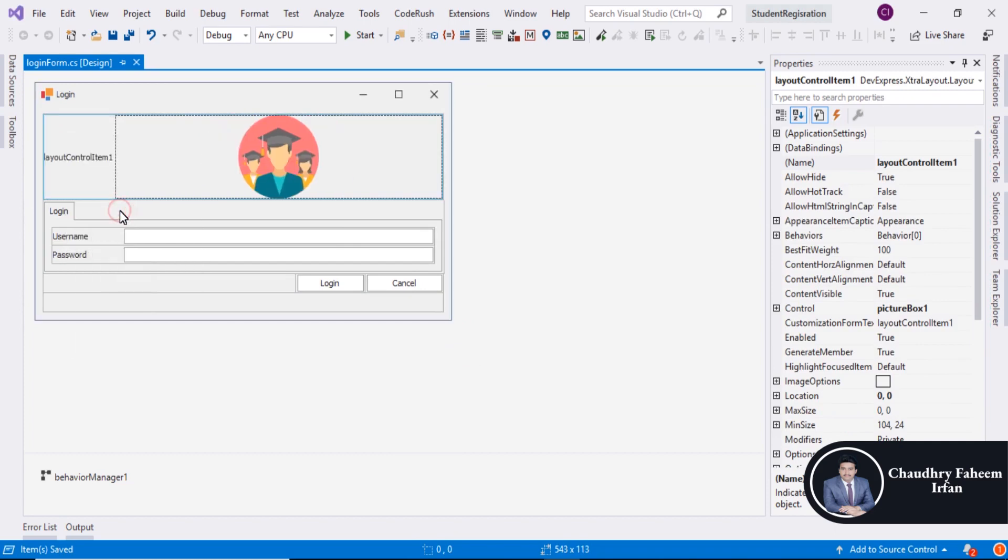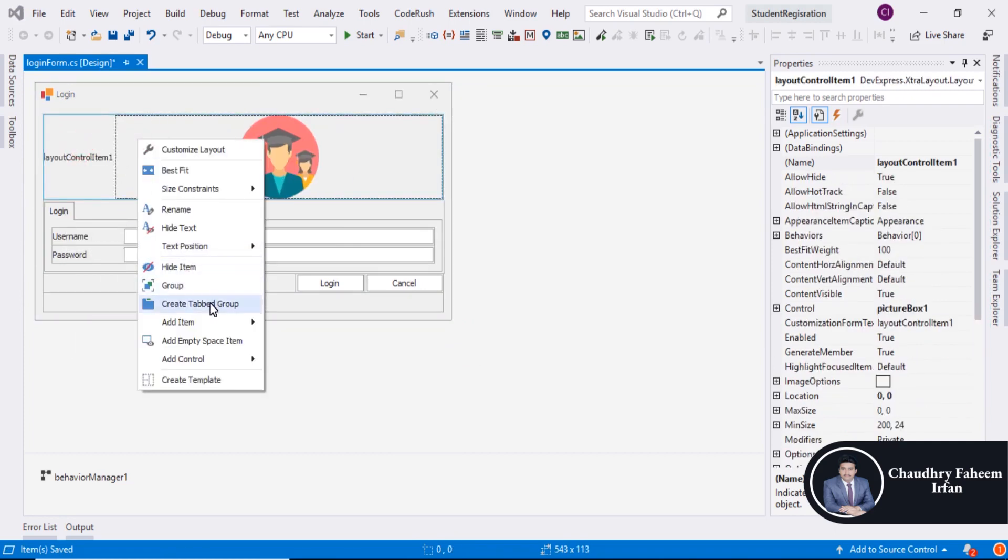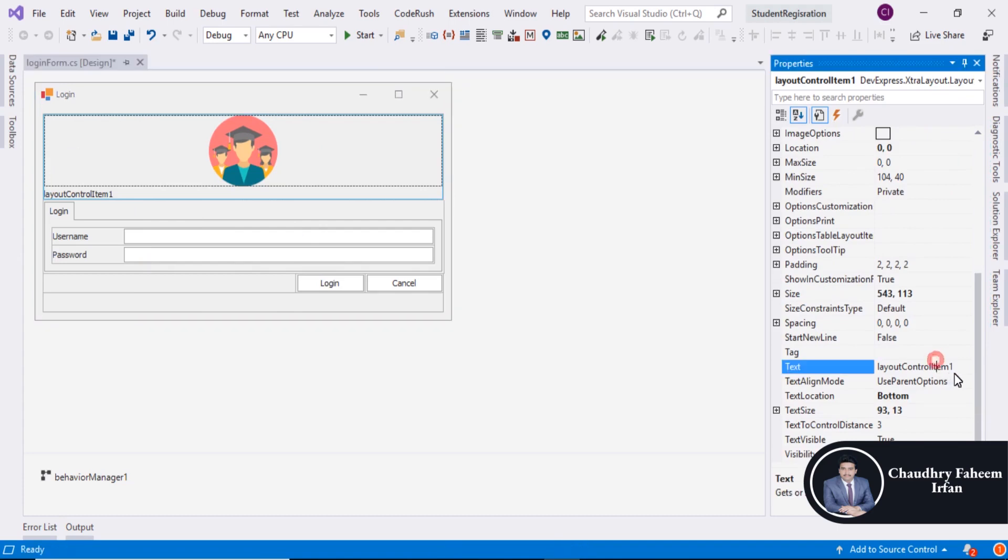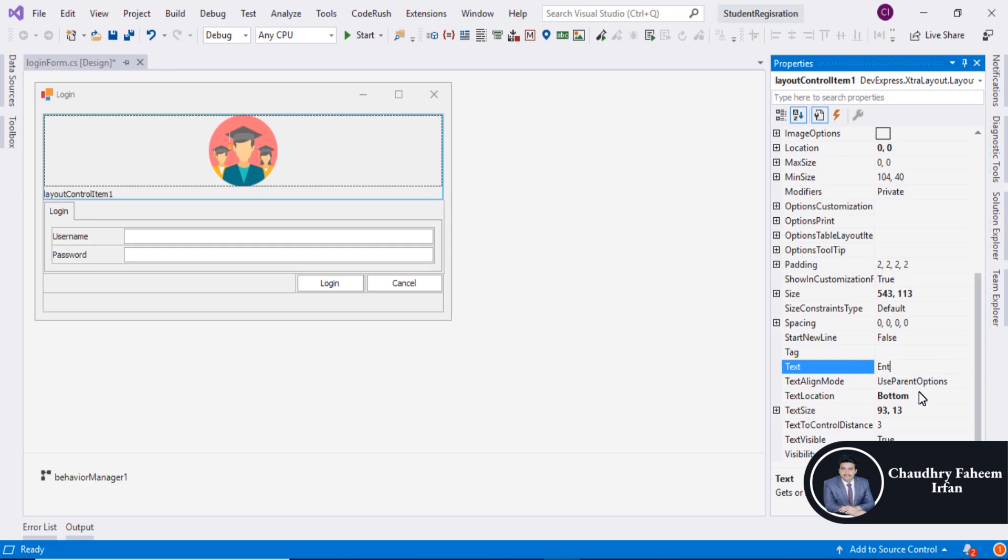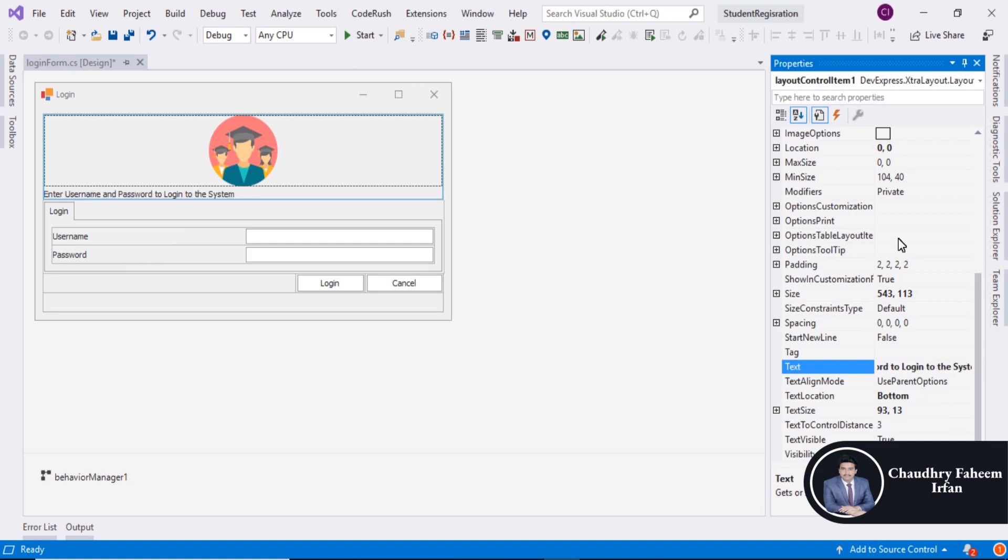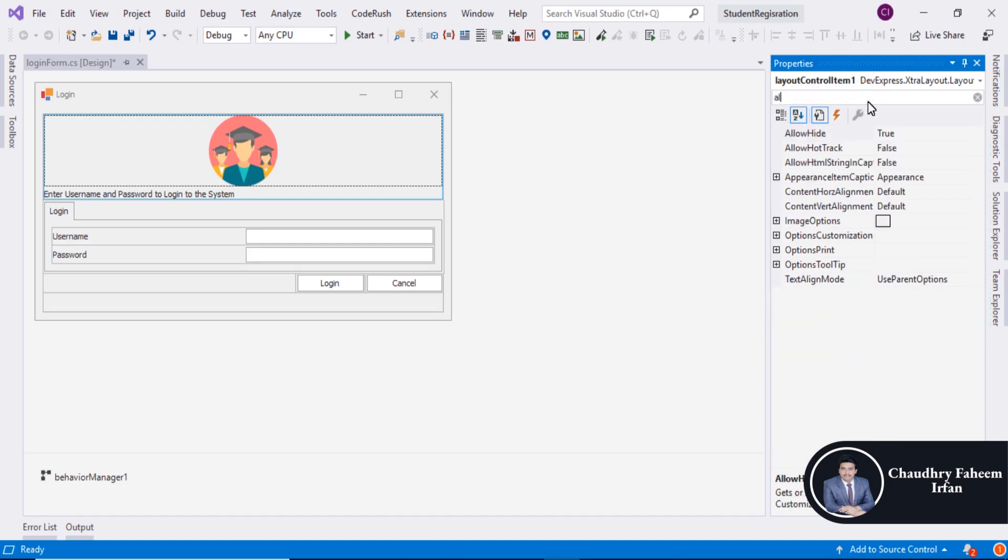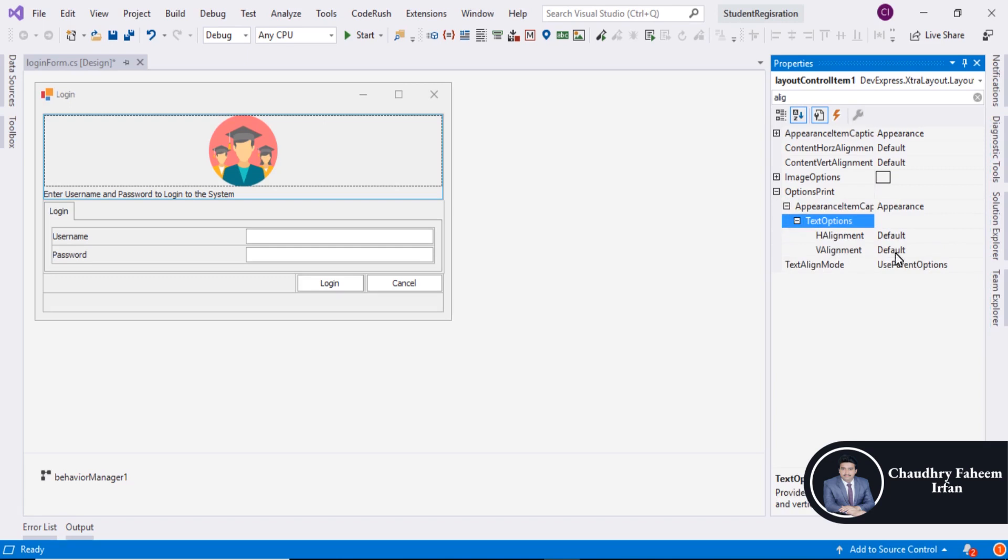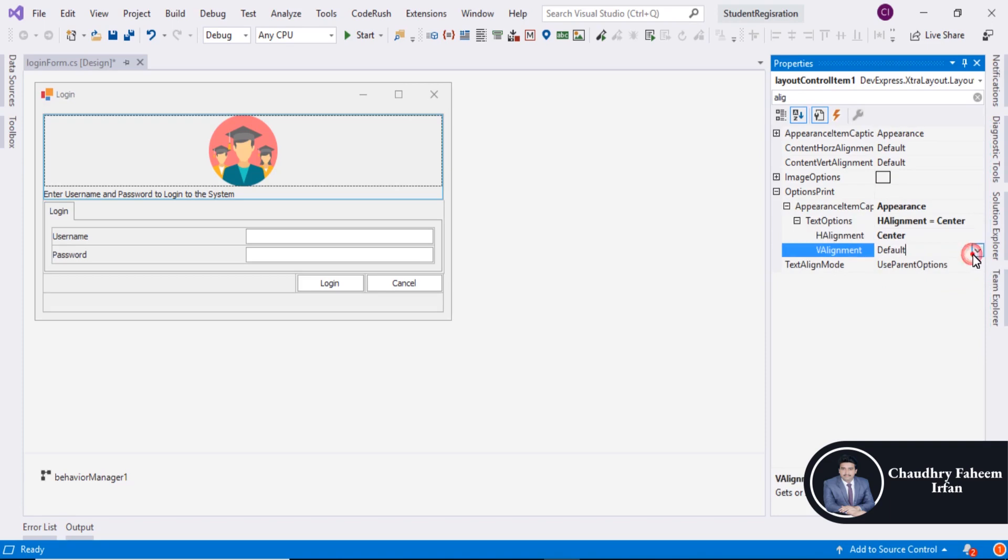Show text. And also the text position bottom. Can enter Username and Password to login to the system. Align center. Center.